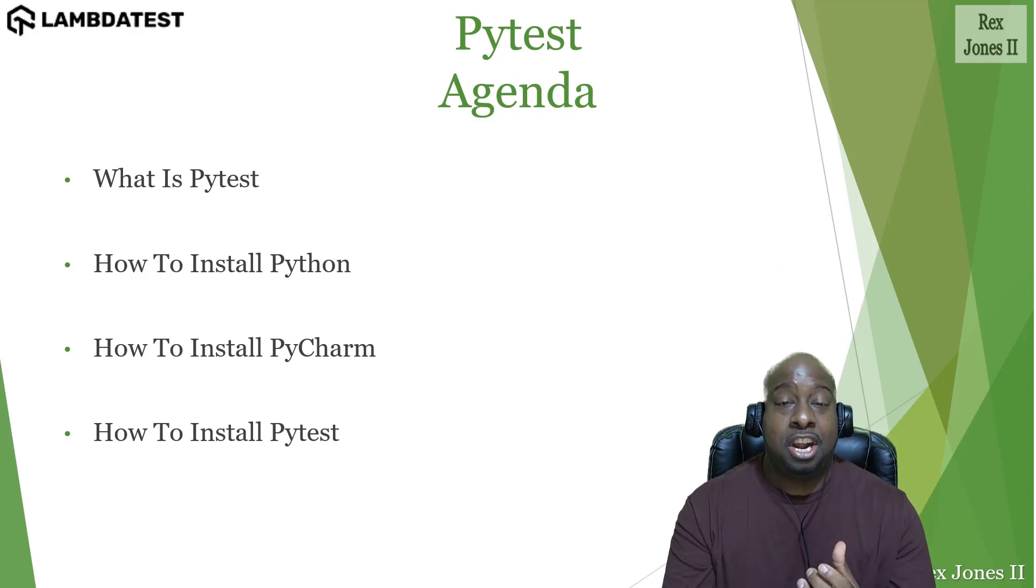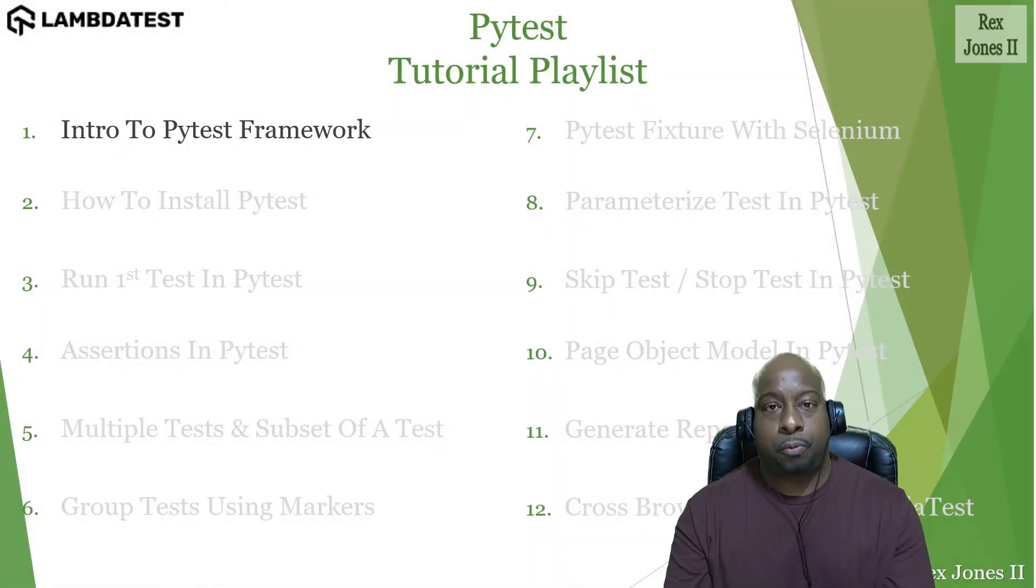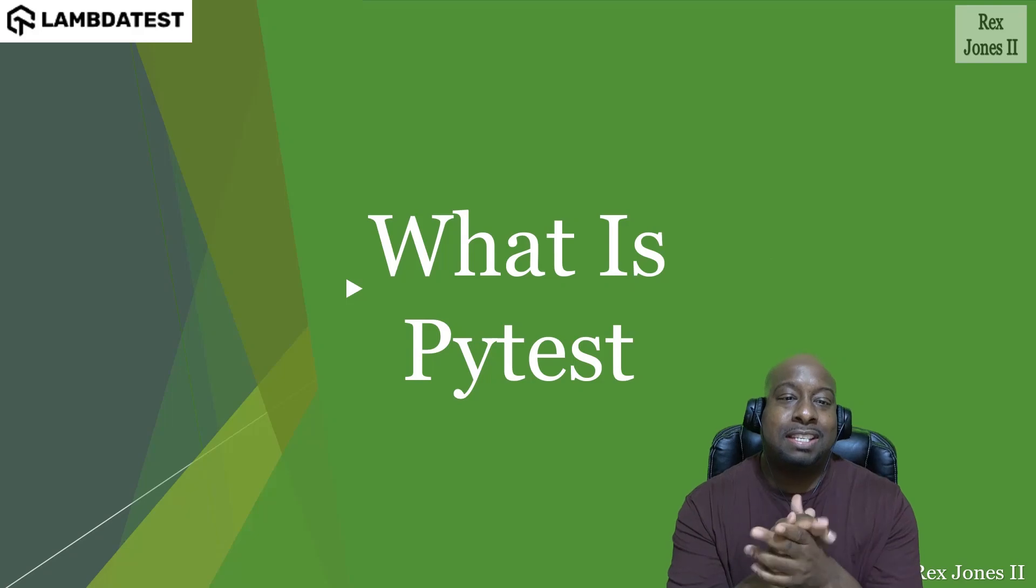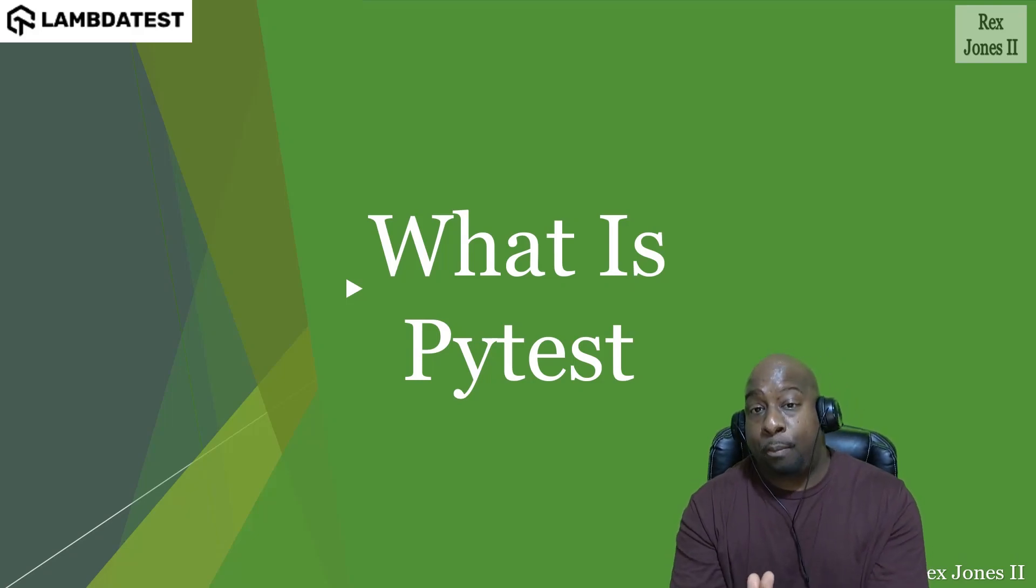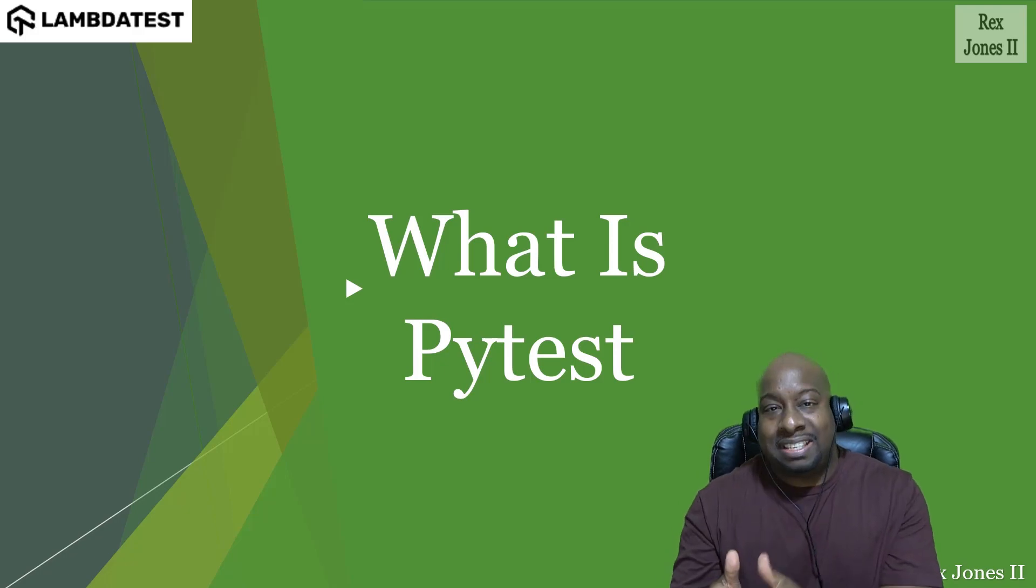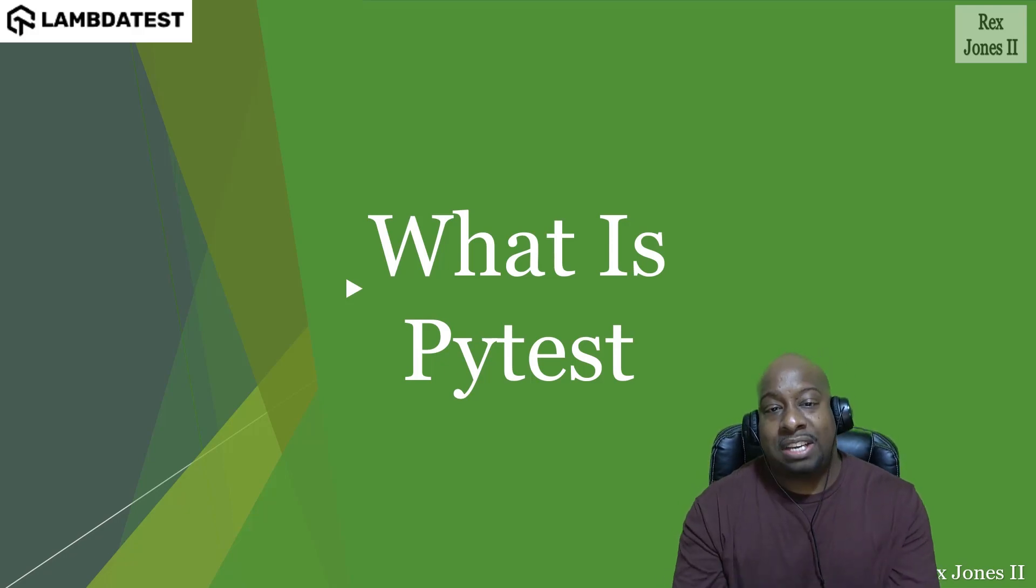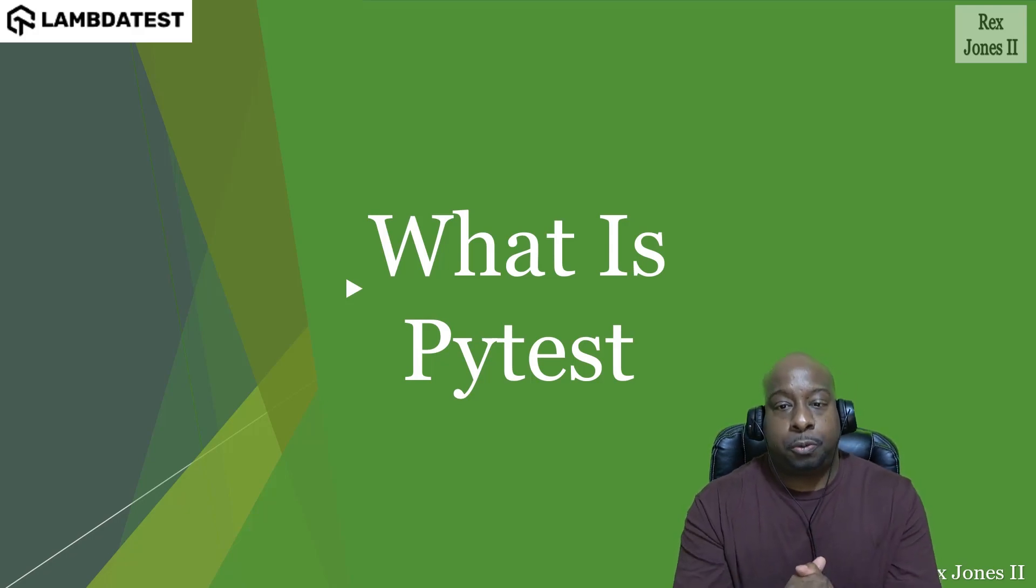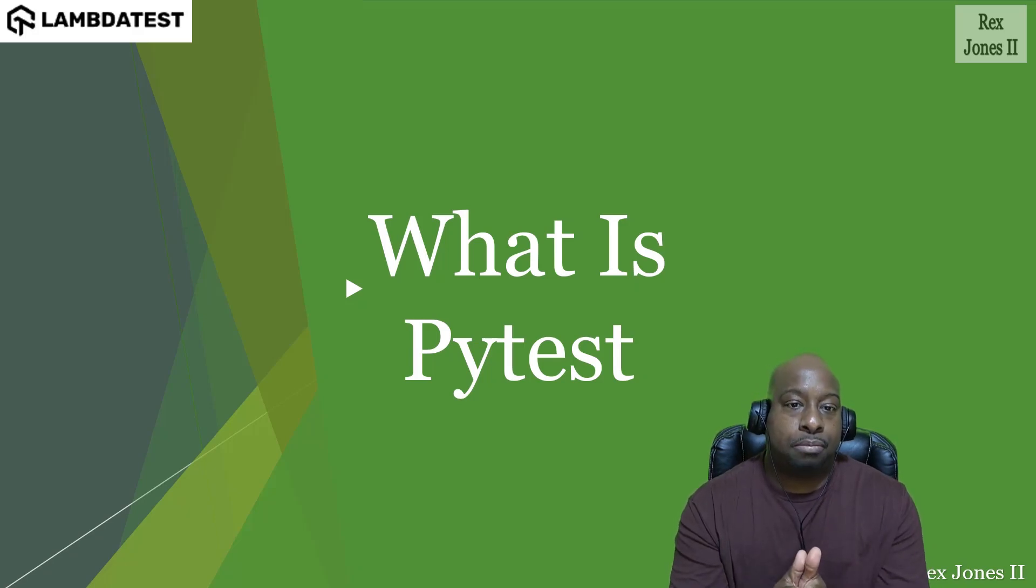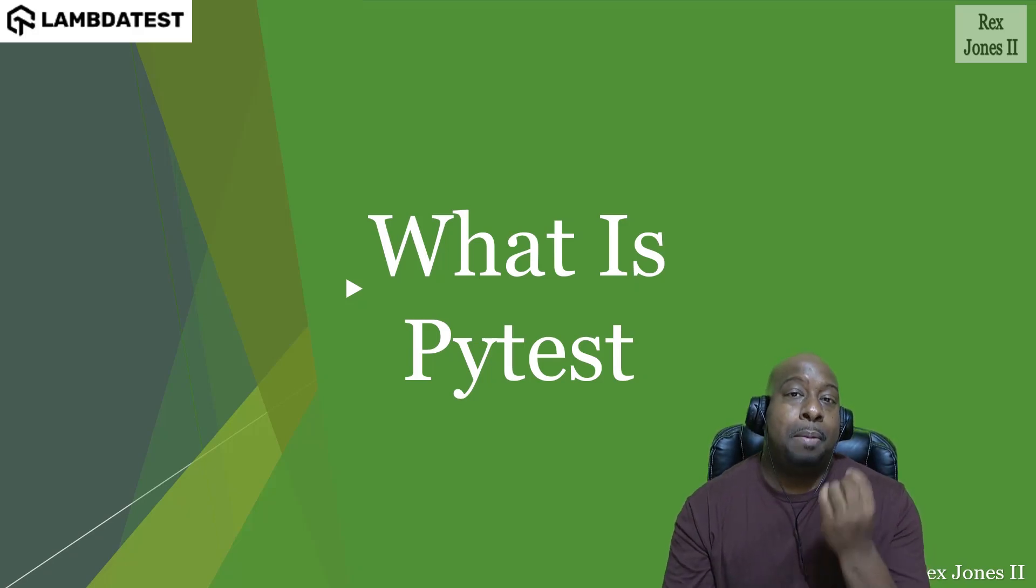Number one, intro to the PyTest framework. Let's talk about what is PyTest. PyTest is a Python test framework. Python is the programming language. PyTest is a tool that helps us to write our test with an easy approach. The purpose is to create better programs. In addition to creating better programs, PyTest also supports complex functional testing for our software applications.